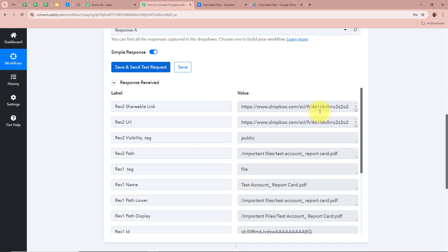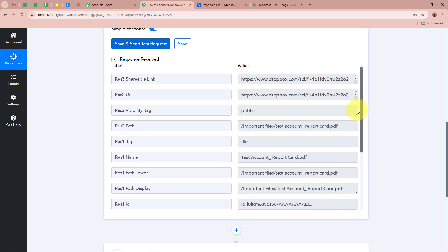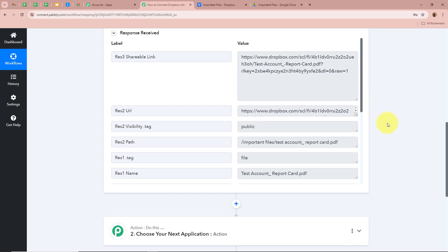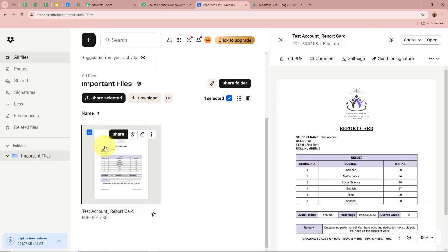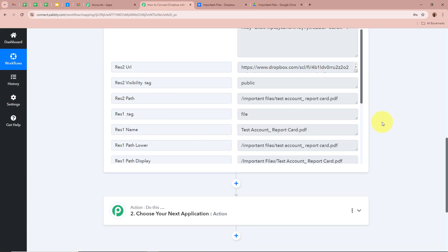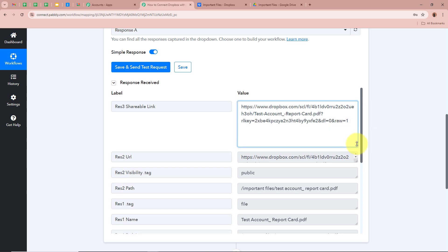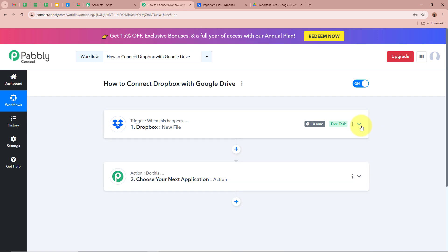After clicking Save and Send Test Request, we received a response containing the details of the file uploaded in our Dropbox folder. This includes the link of the document and the file name: test_account_report_card.pdf. This means we have successfully created a connection between Dropbox and Pabbly Connect and our trigger setup is complete.